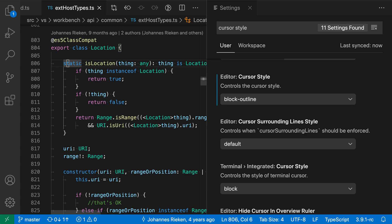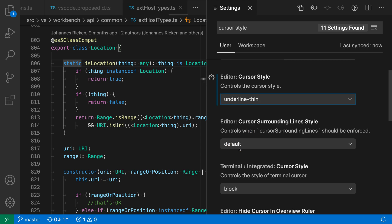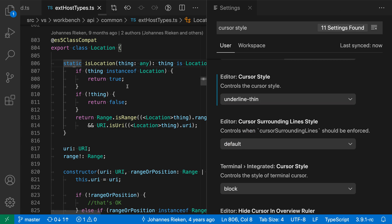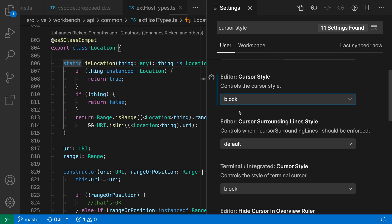And then Underline Thin, so a thinner underline as well. Let's go back to Block here.